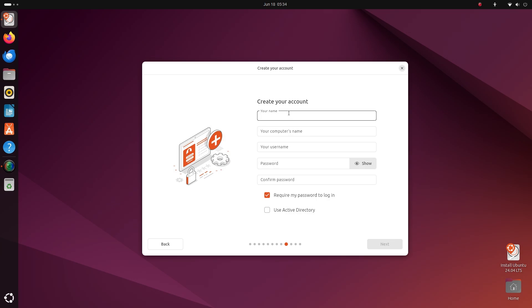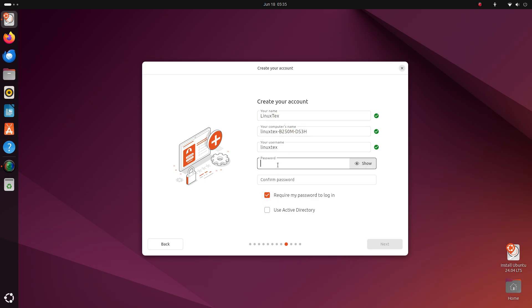In this screen, type in your name, change the name of your computer if you want and create a strong password. Click on next.